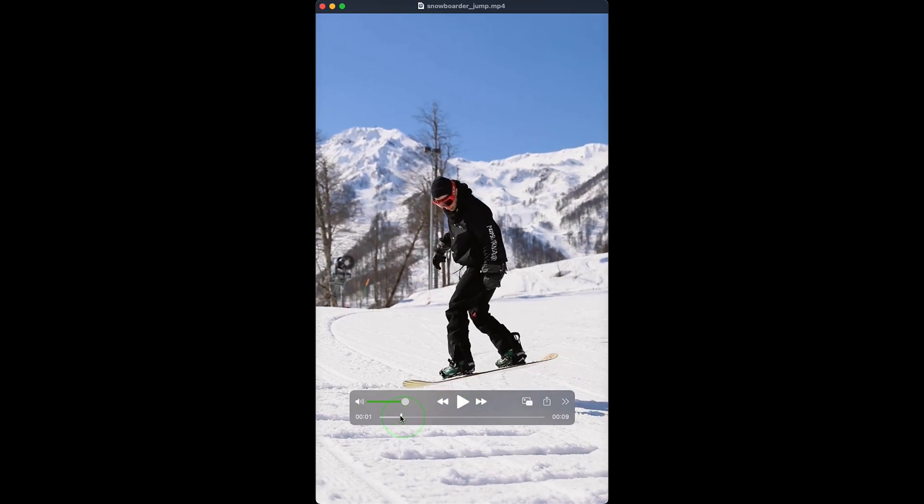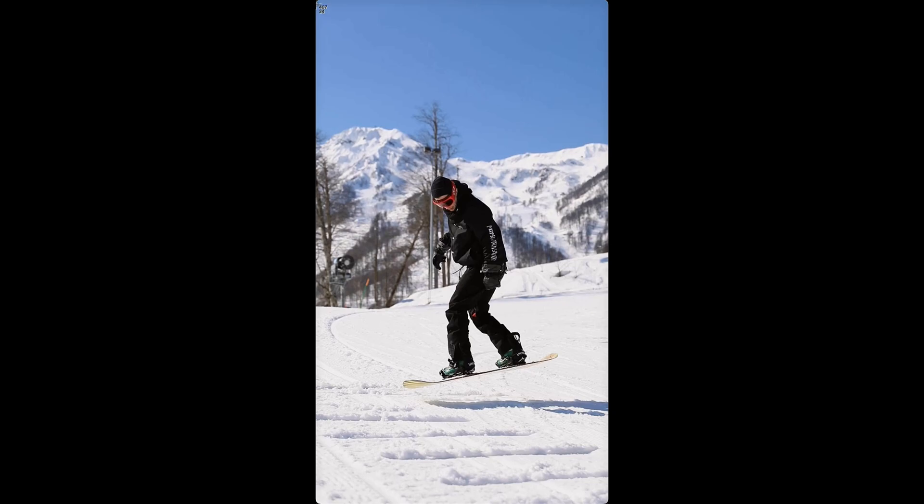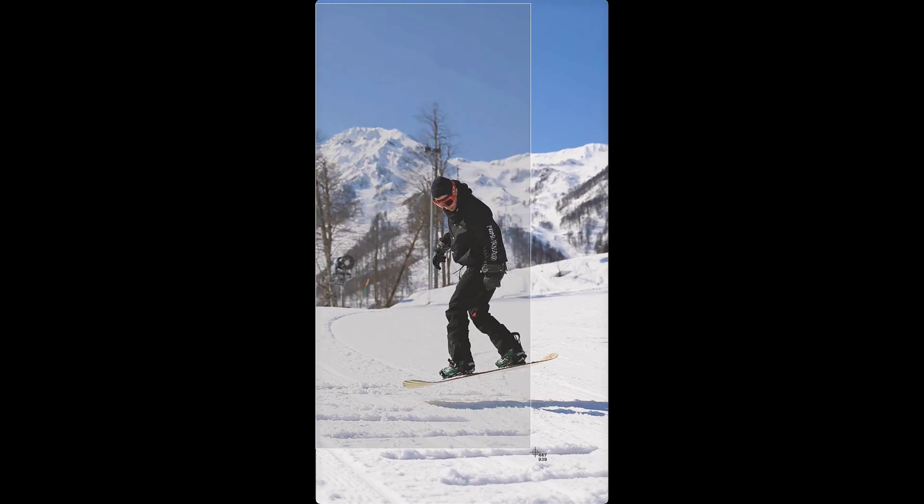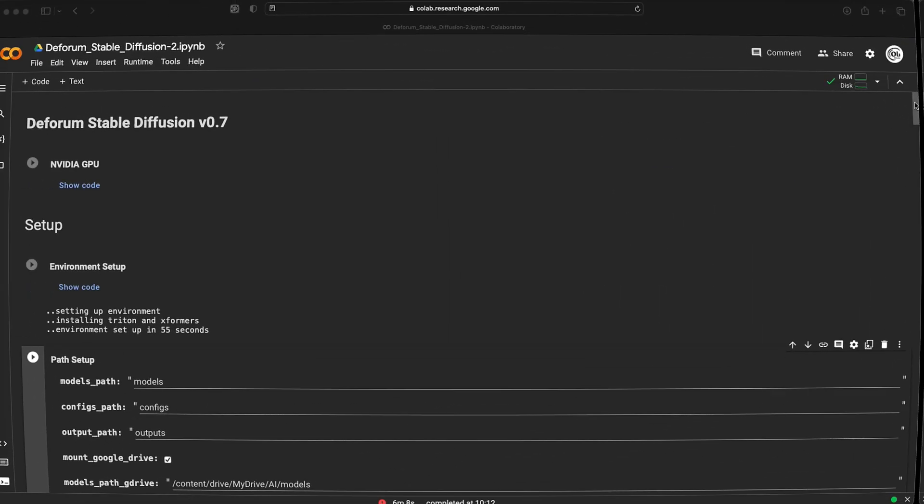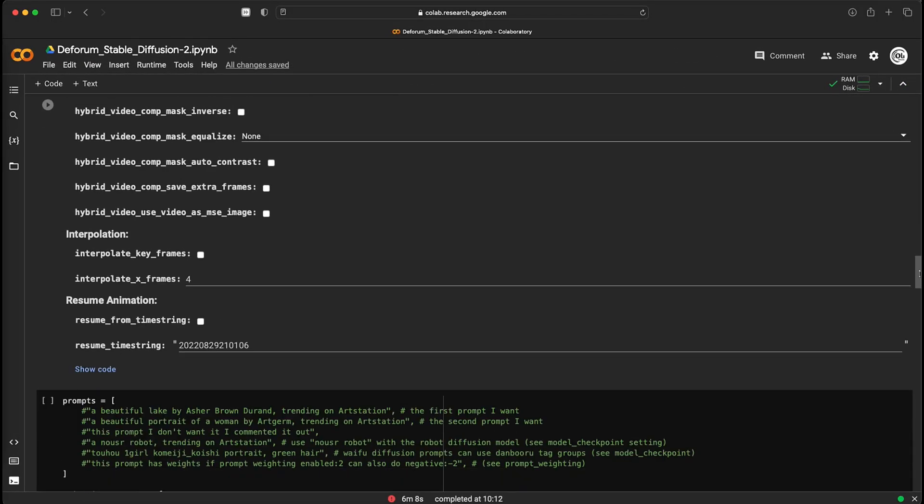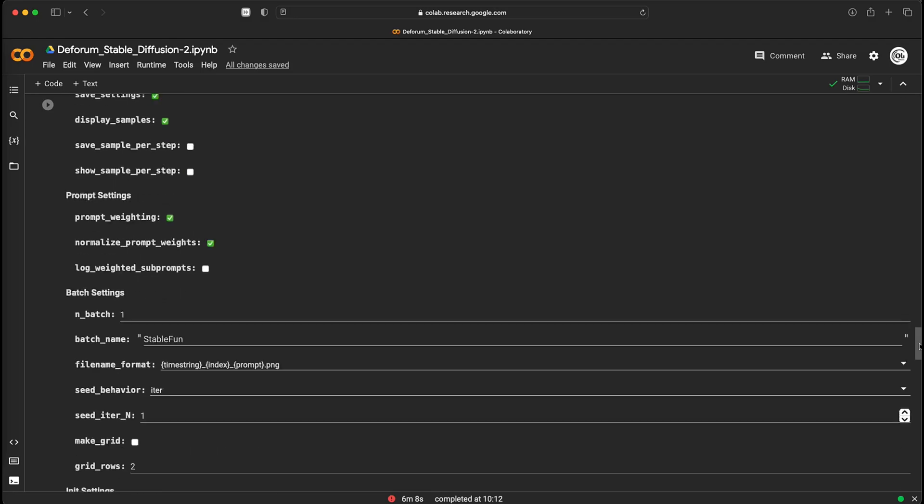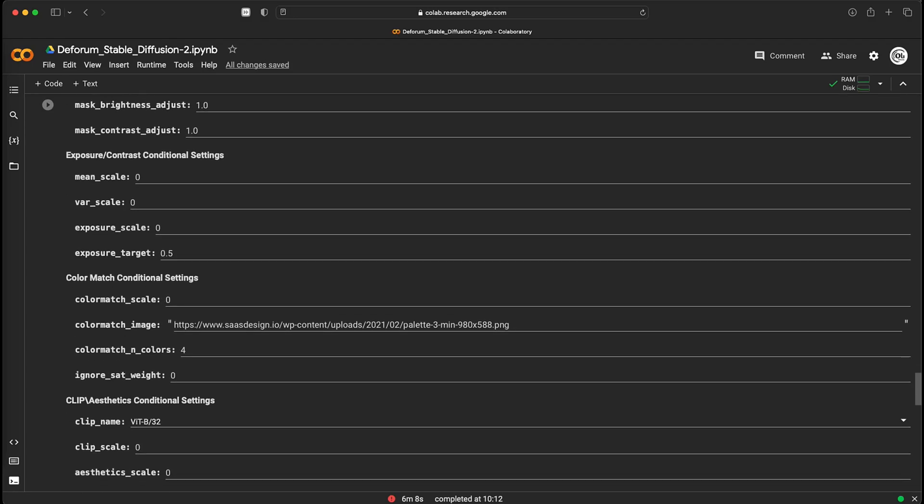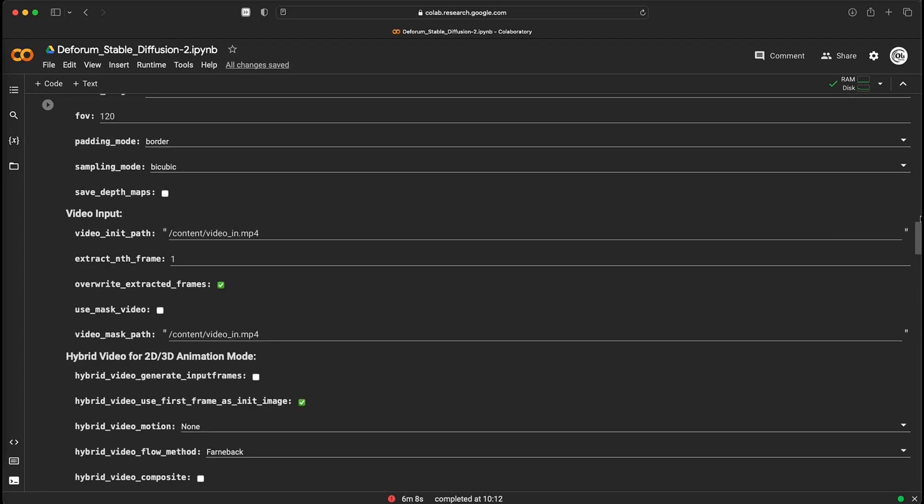After that, you can click on the link that is in the video description and it will take you to the Google Colab environment. There are many parameters to set here, but don't worry, you only need to set a few of them to create a basic video.